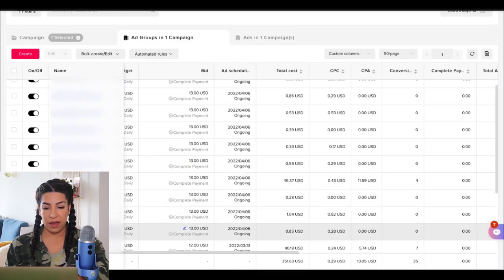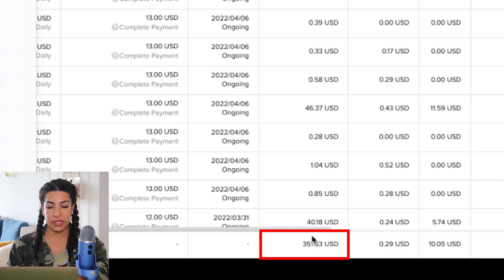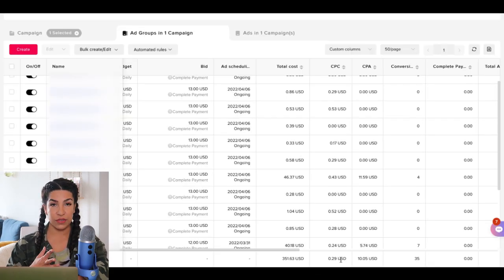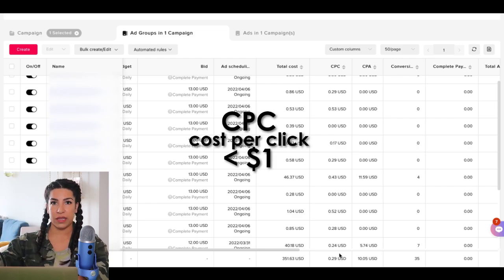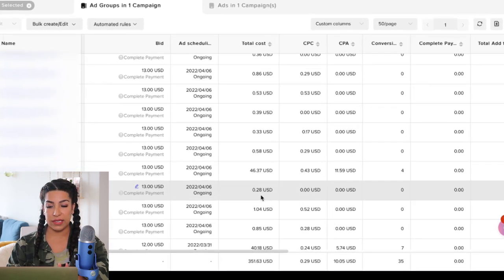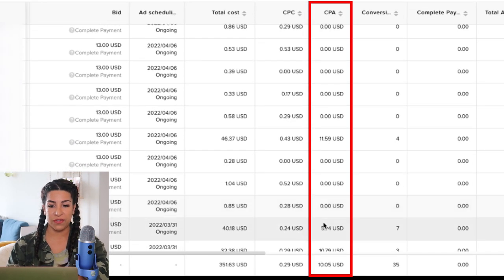Let's get back onto my ad accounts. I'm going to show you — this is one of my campaigns. We spent $351 in this one. The CPC is 29 cents, which is pretty good. CPC — cost per click — we want it to be lower than $1. The CPA is $10, which makes this product very profitable. You can see some ad groups are spending and some are not — that's another thing. Even with the same bid amount, some will spend and some won't.